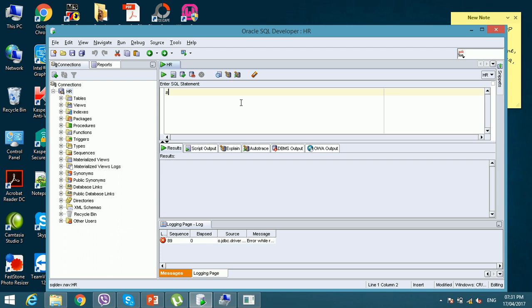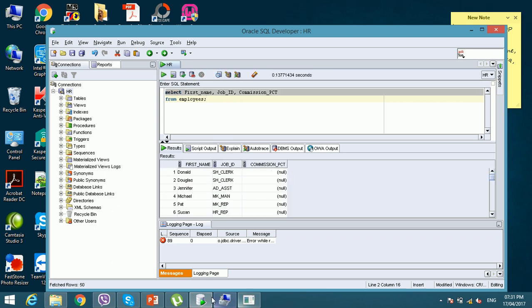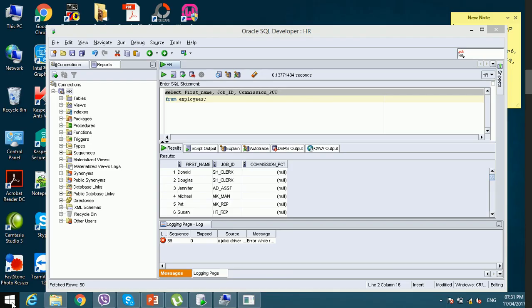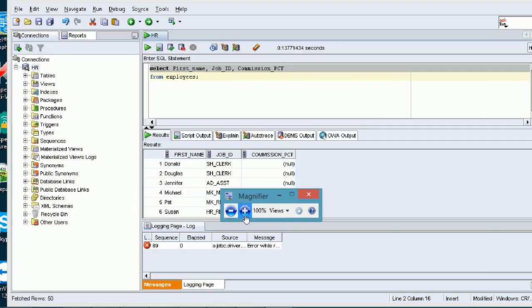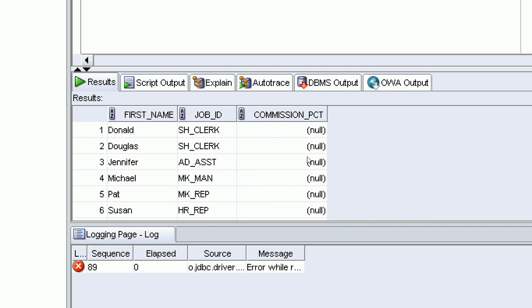Executing the same query here — SELECT first_name, job_id, commission_pct FROM employees. Let me open a magnifier so you can see. Donald shows NULL — he is not taking commission. NULL is nothing, no value, absence of value. Zero is a value. I'll write a query to give you a better idea of what NULL is.